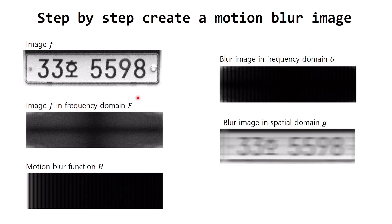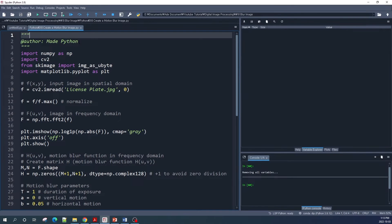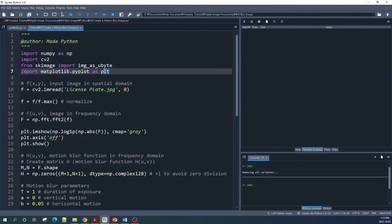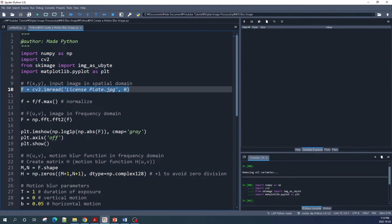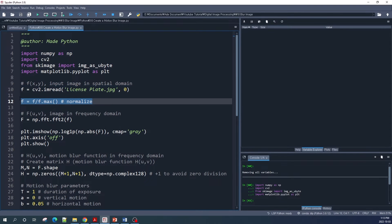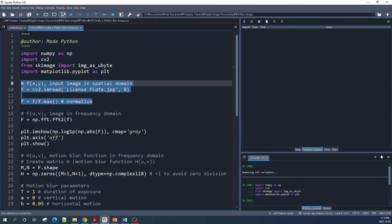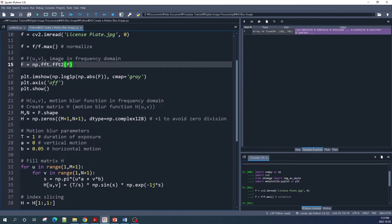Let us now jump to the Spyder IDE and do all of this process using Python. We first import the libraries, then import the original image using the OpenCV imread function as a grayscale image and name it variable f. We normalize image f by dividing by its maximum value. Then we use the NumPy function np.fft.fft2 to transform our image from the spatial domain to the frequency domain.